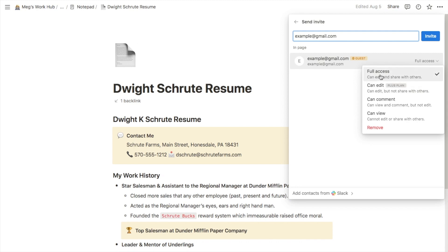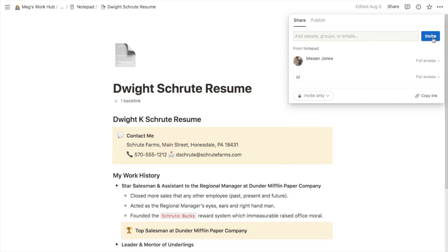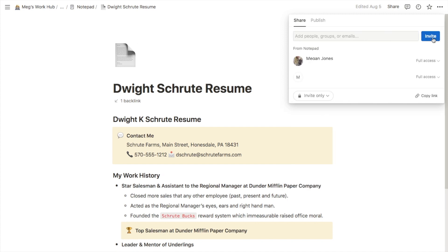I'm just going to leave it as full access for this example but feel free to pick the option that suits you best. Once you've inputted the email address you can just click the invite button and it will send an invite to that person by email. They'll then just need to click on the link in the email and it will open up the page that you've shared with them.